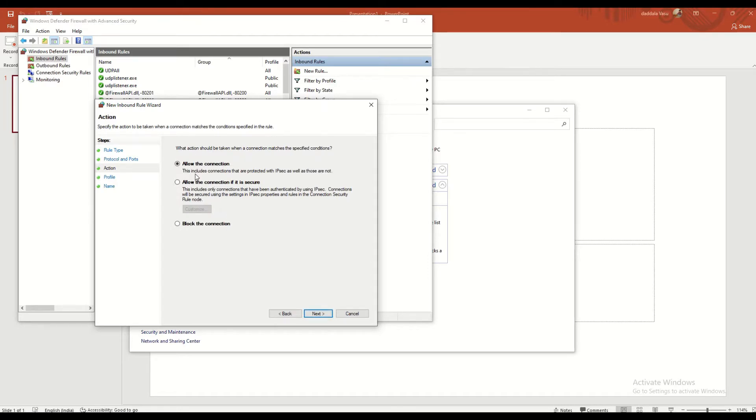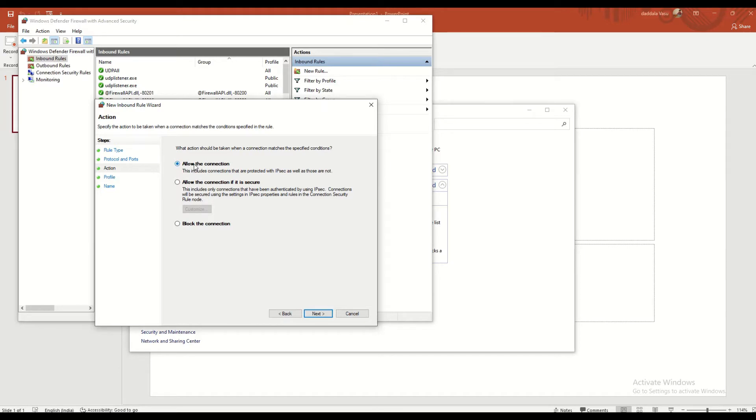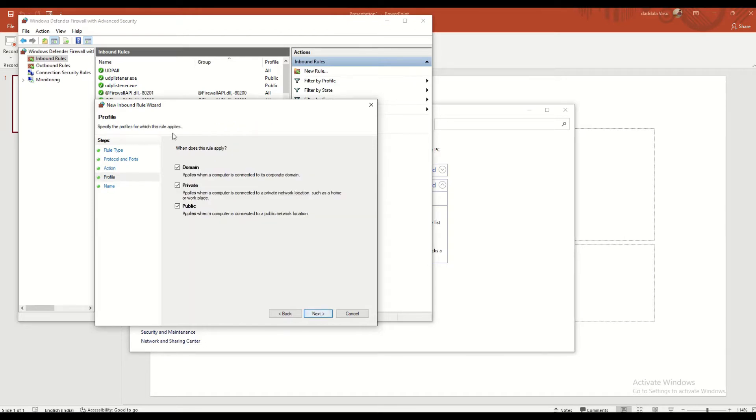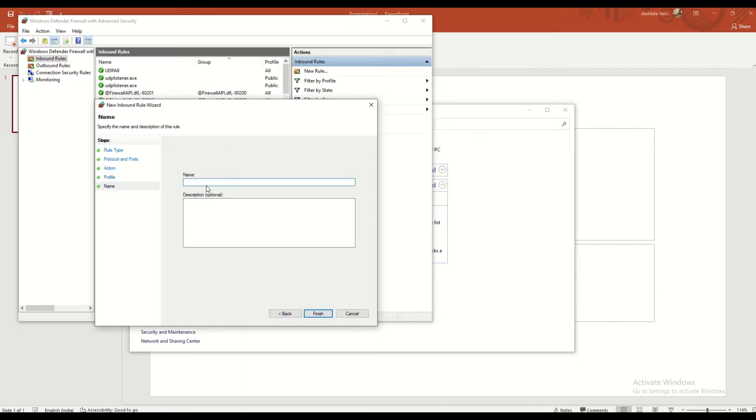Select 'Allow the connection'. This includes connections that are protected with IPsec as well as those that are not. Since this is only an example, I am selecting all options. These are all also selected.